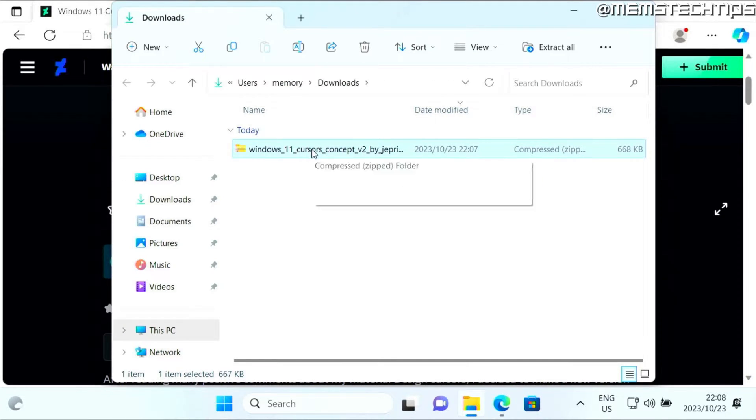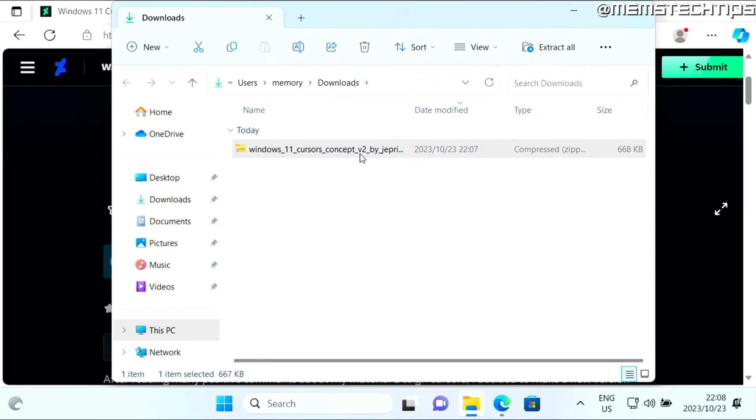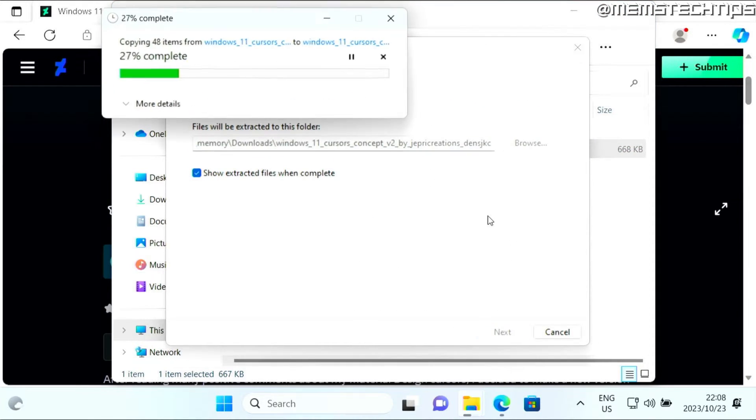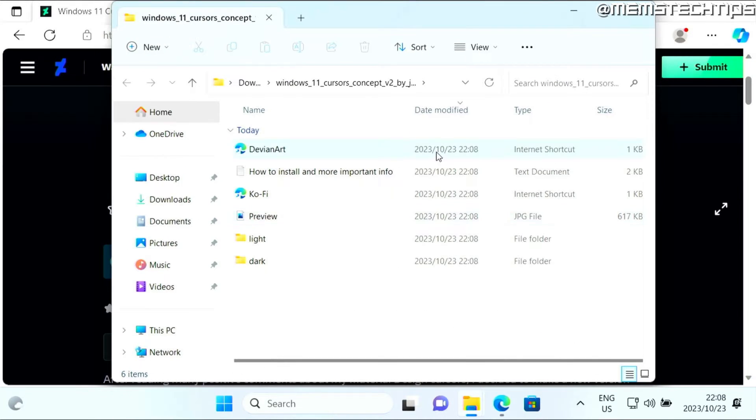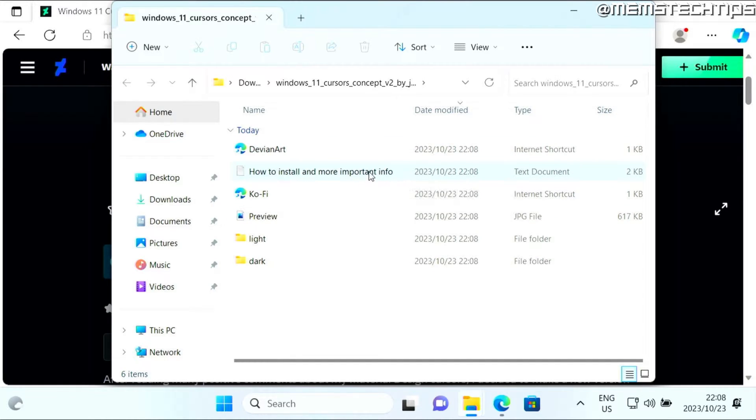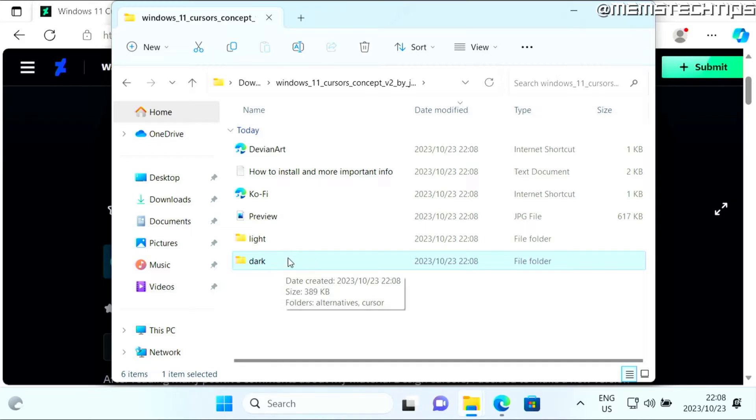Then I'm going to right click on this and extract it to my downloads folder. Once the files have been extracted, you'll see these files. This cursor comes in a light and a dark cursor - I'm going to be installing the dark cursor.